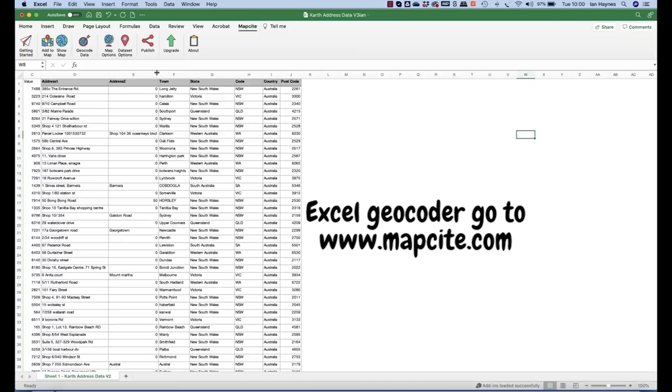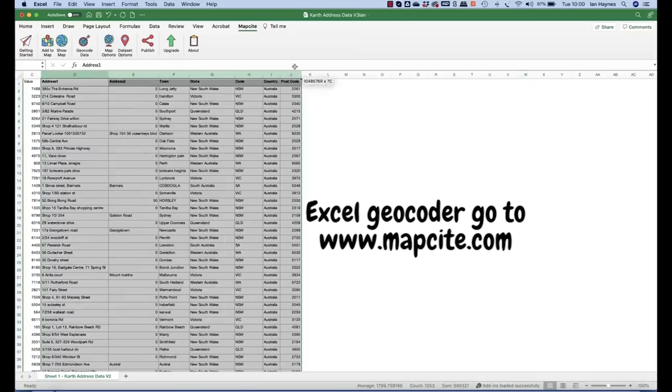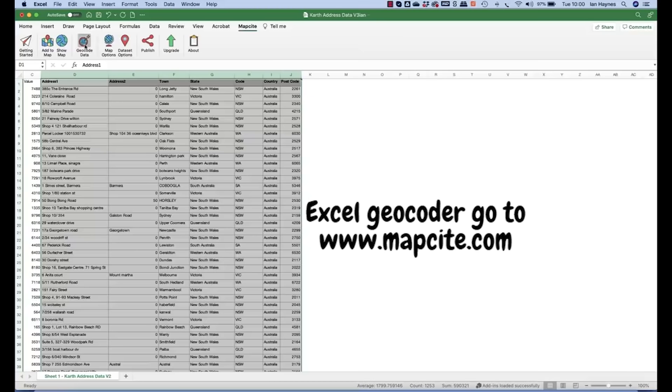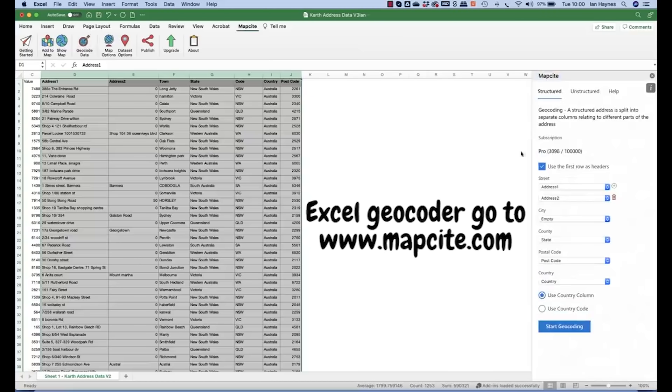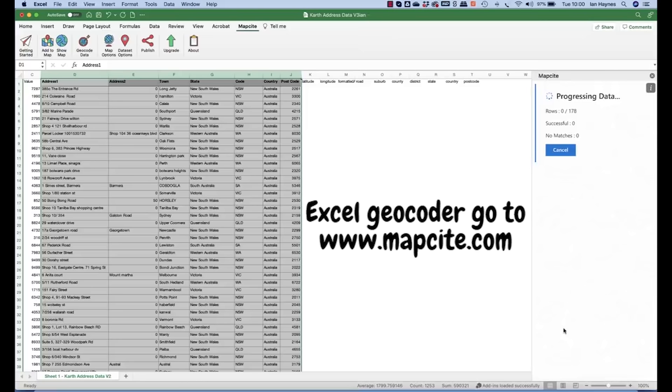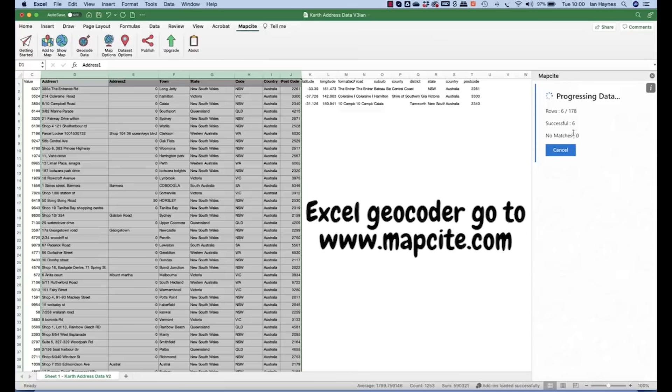The first thing we need to do is grab the address data that we're going to geocode. Hit geocode and in this instance it's already selected all the correct components to start to geocode. So literally hit geocode and the Mapsite geocoder will start to geocode the data as you can see.